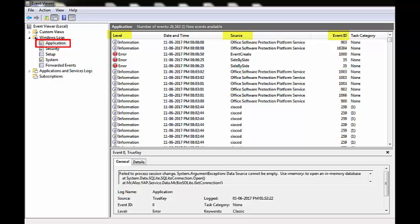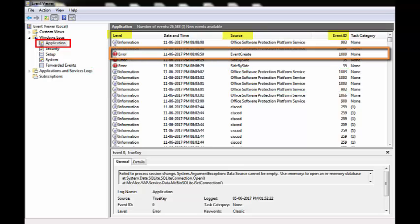Now, suppose I want to monitor an Event from the Application Event Log with Event Type as Error, Source as Event Create and ID as 1000. Let us see how to configure this by using the TrueSight Console.